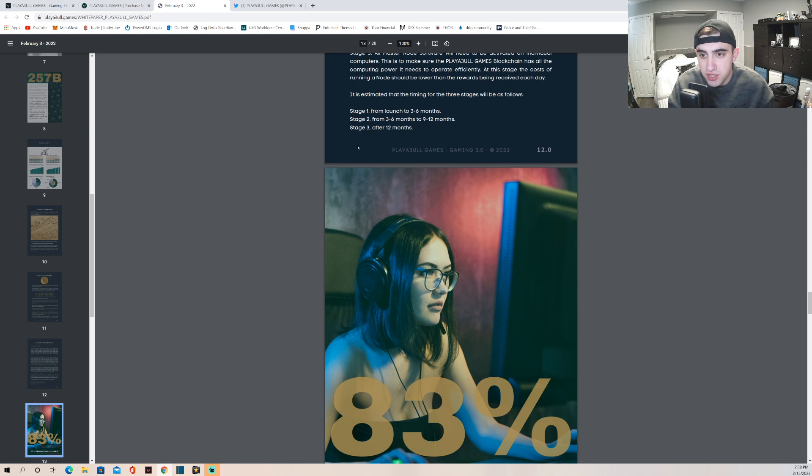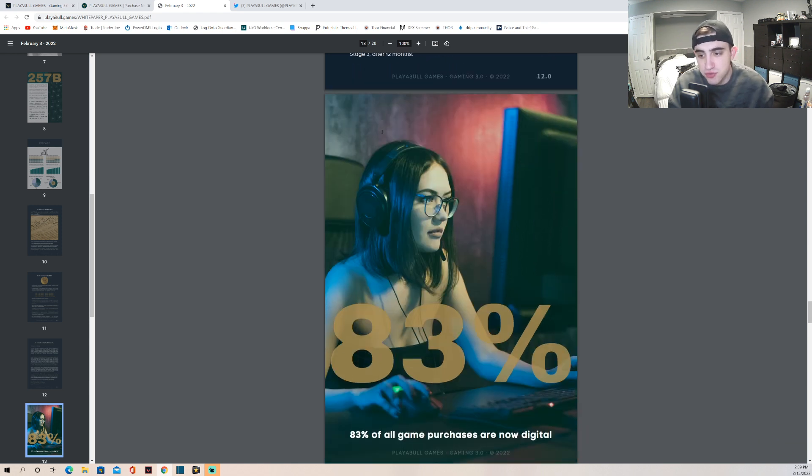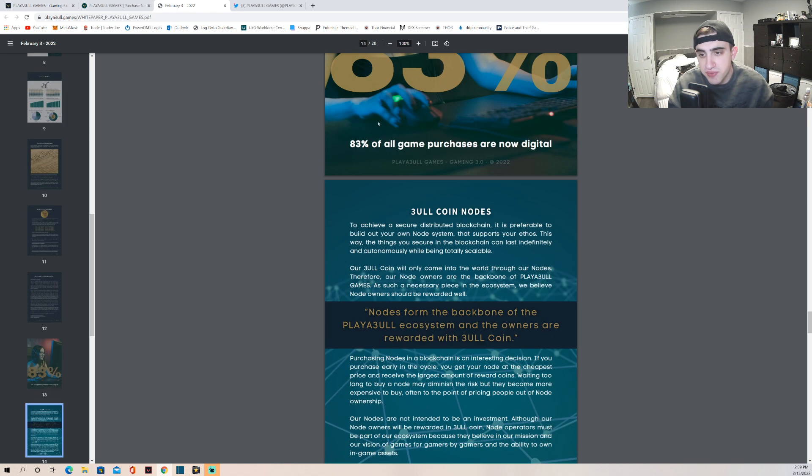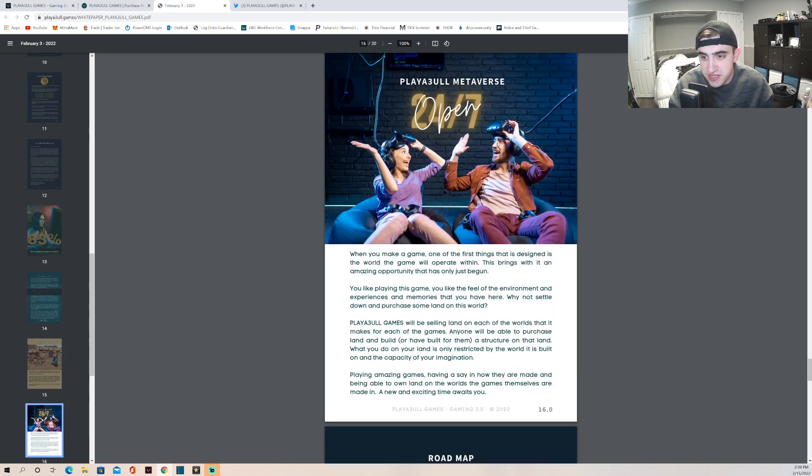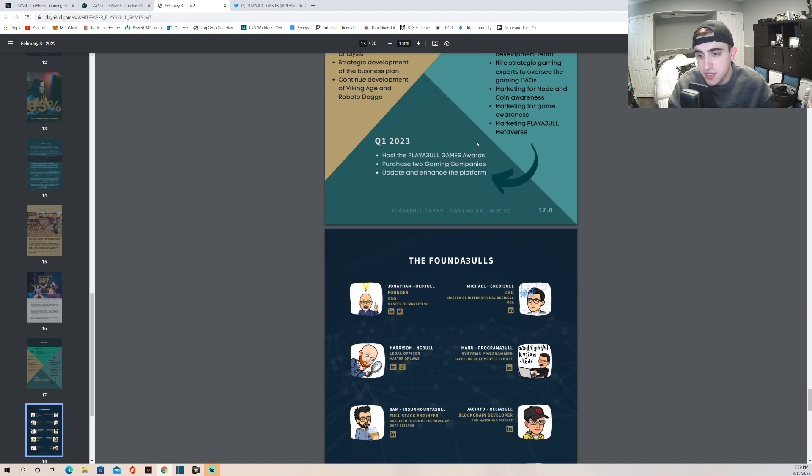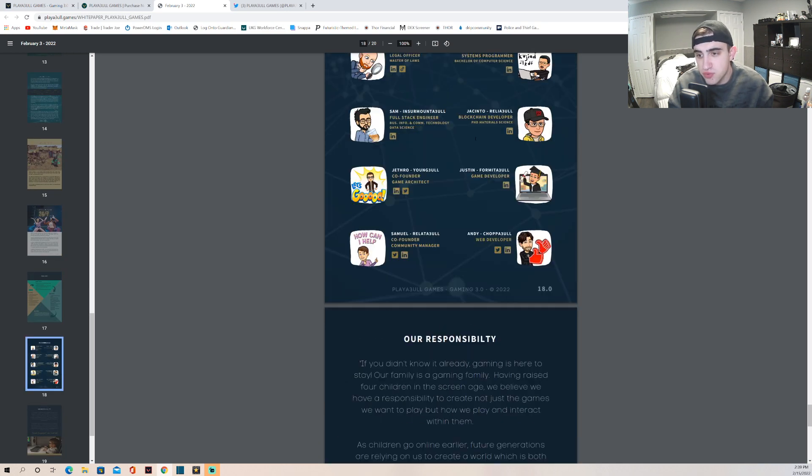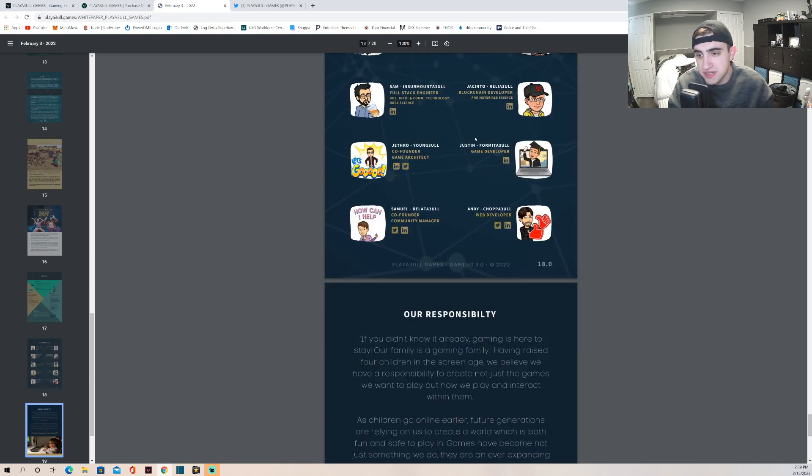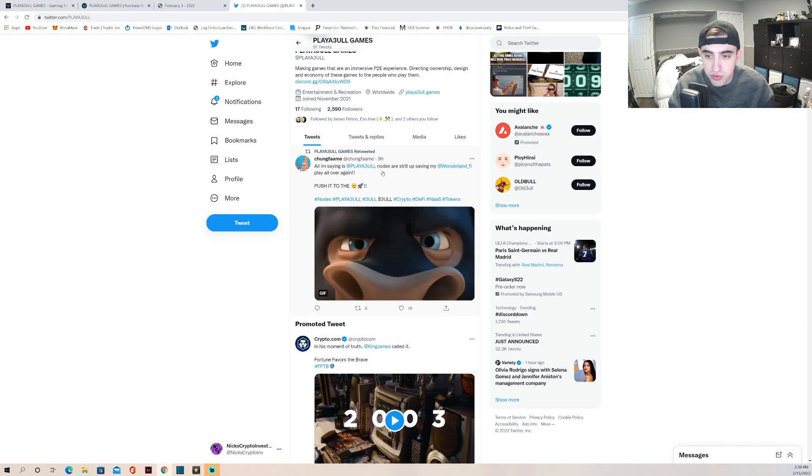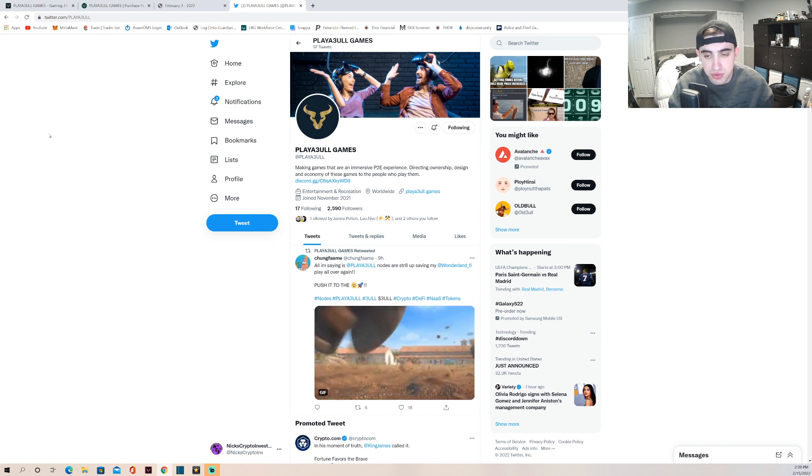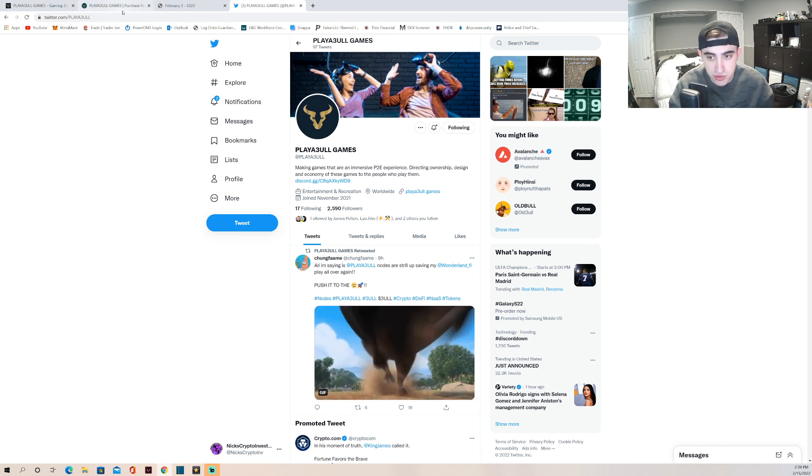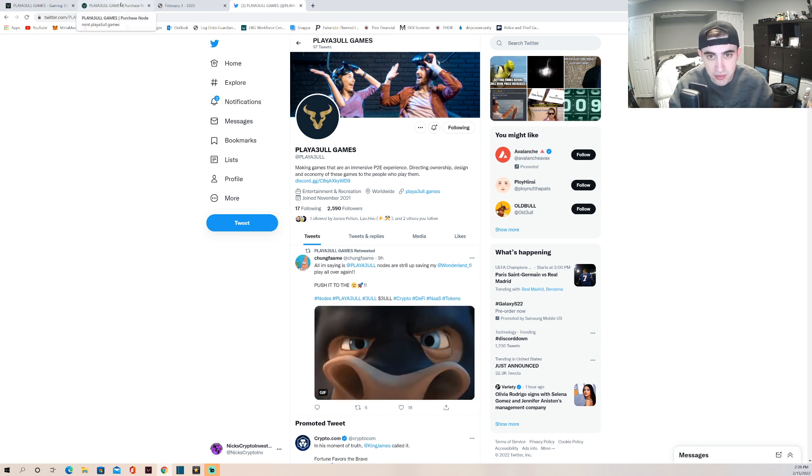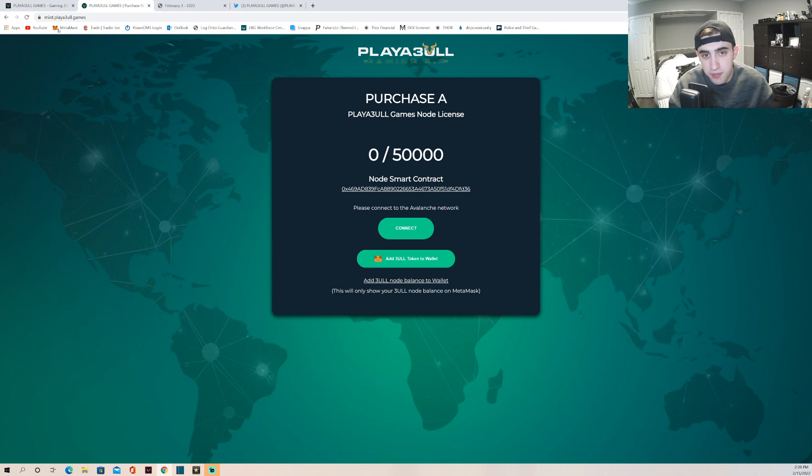So let's continue to go down. The estimated timings for the three stages will be as follows: stage one from launch to three to six months, stage two from three to six months to nine to twelve months, stage three after twelve months. 83% of all game purchases are now in digital which is awesome to see. This is more about their game, the roadmap and more into the actual team itself. So that's going to be it for their white paper. Here's their Twitter - like I said, you always want to follow their socials, get in their Discord, get into their Twitter, see what they're all about, see what the community is about.